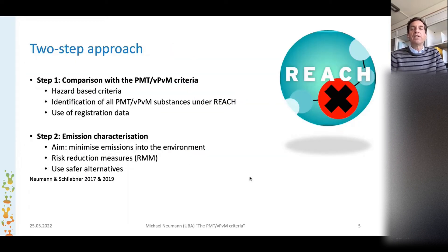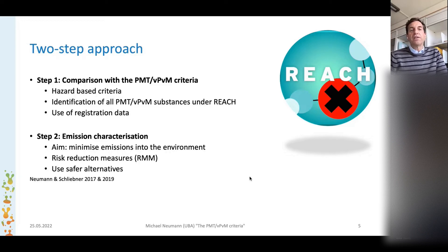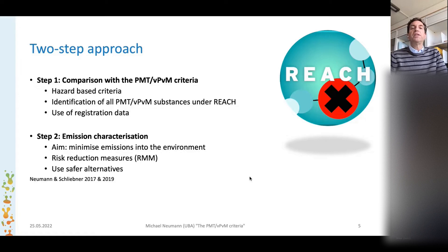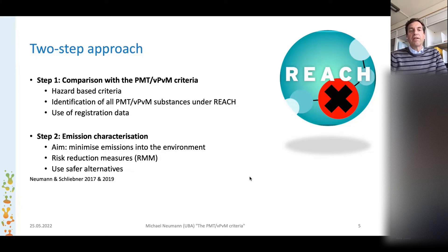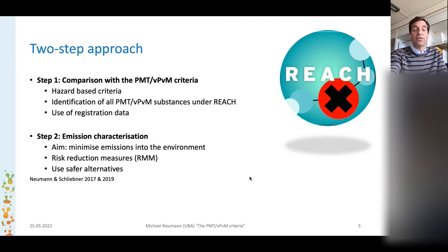Also very important to mention is that we propose a two-step approach. First is the comparison with the hazard-based criteria, and we propose this to be done for all substances under REACH, to identify all PMT/vPvM substances. This can be done by the registrant using the registered data. The second step is then an emission characterization, where the aim is to minimize emissions into the environment for these substances. This can be done by risk reduction measures and by using safer alternatives.